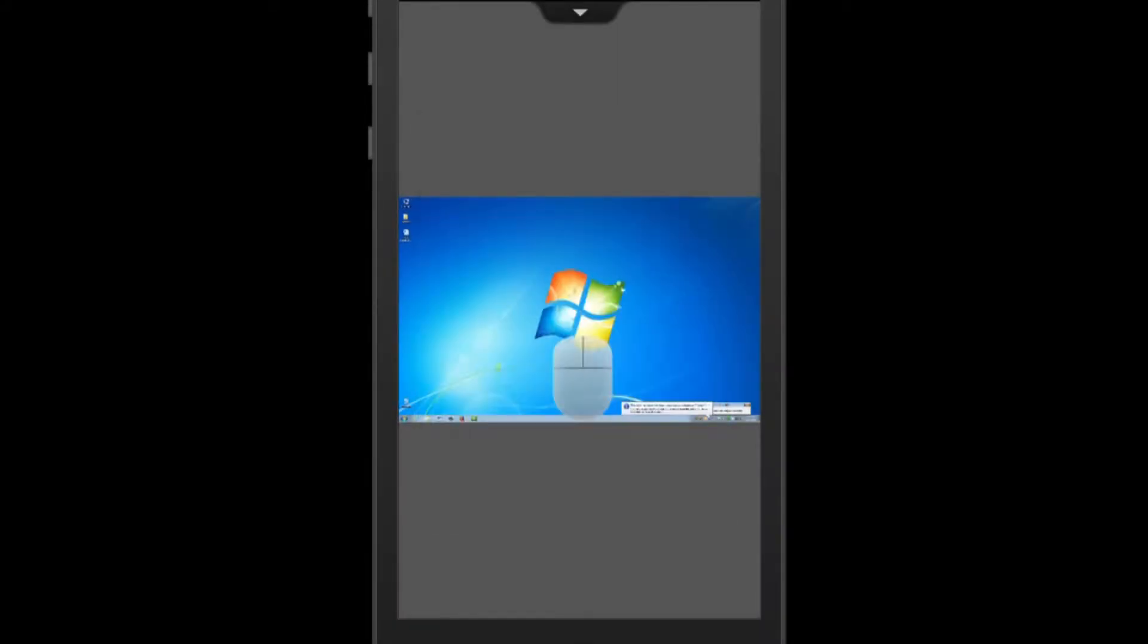You will then see your host computer on your iPhone. If the screen is too small to read, you can pinch to zoom on your device screen to get a closer view.